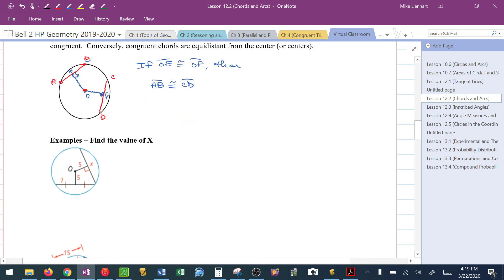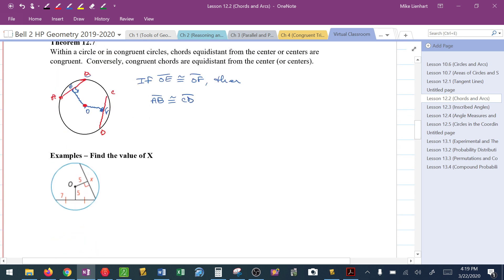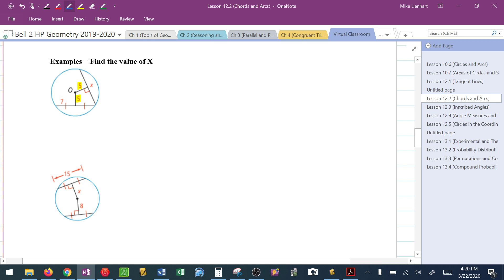Let's look at some problems. I recognize that both the segment on the bottom and the segment on the right side are equidistant from the center — their distance from the center is 5. That relates to the last theorem: the chords have to be congruent. Because the two pieces of the chord must be congruent, I can simply conclude that x has to be 14, since 7 plus 7 is 14.